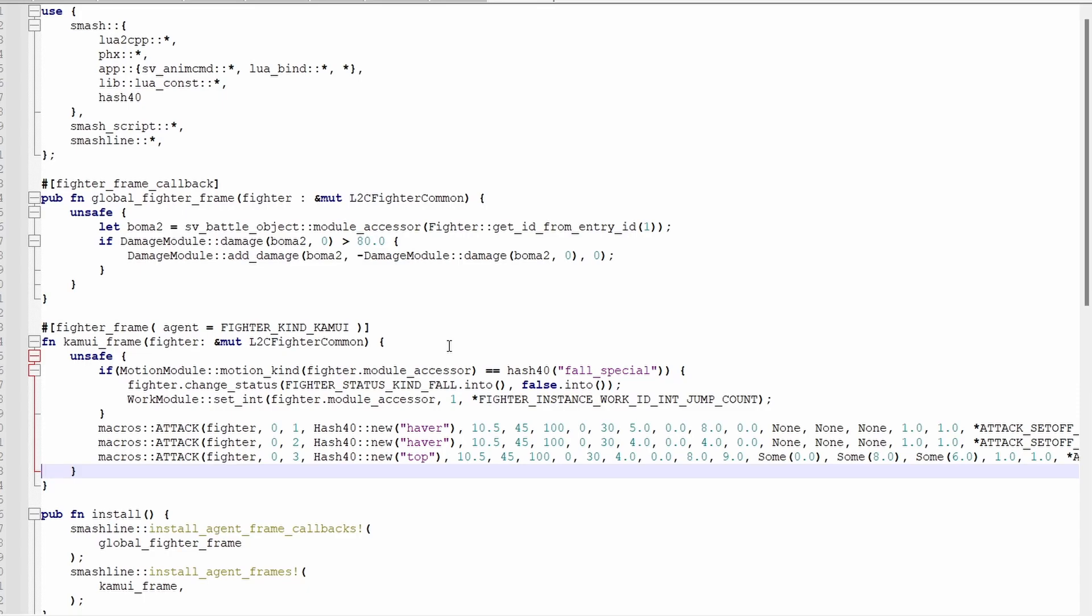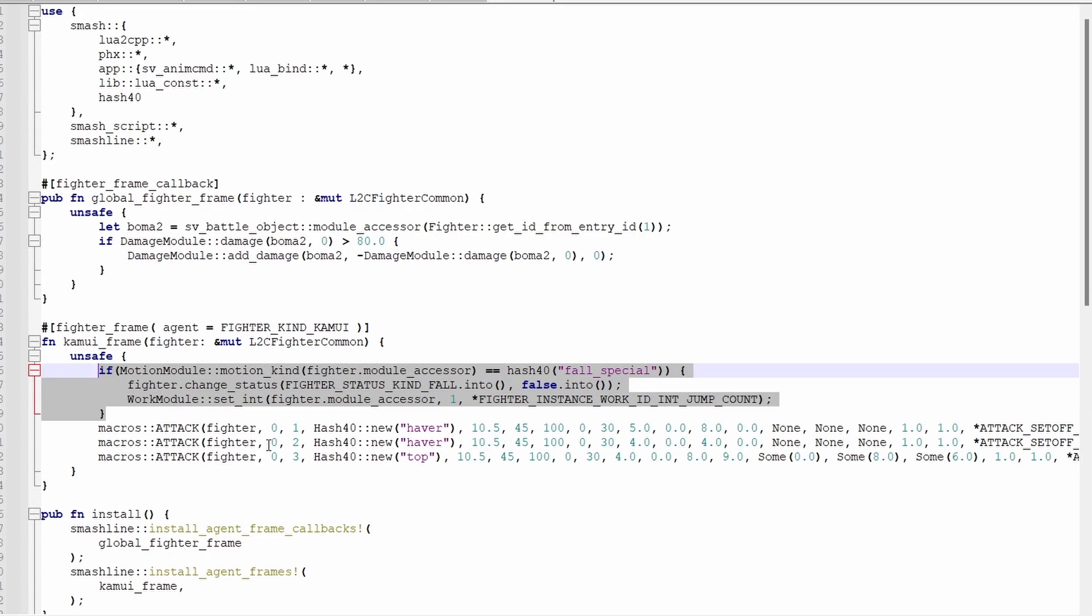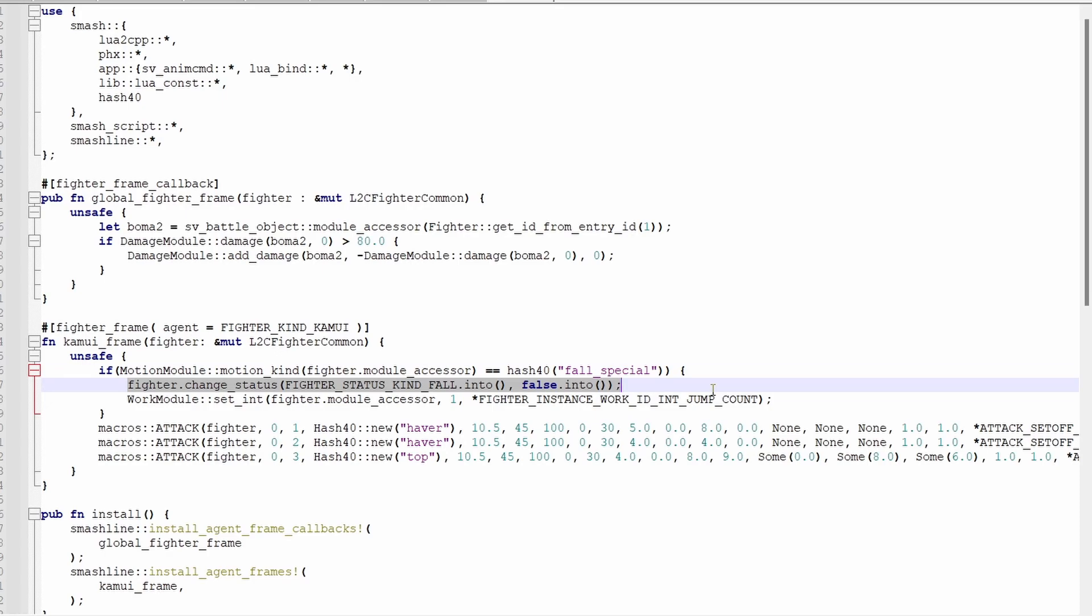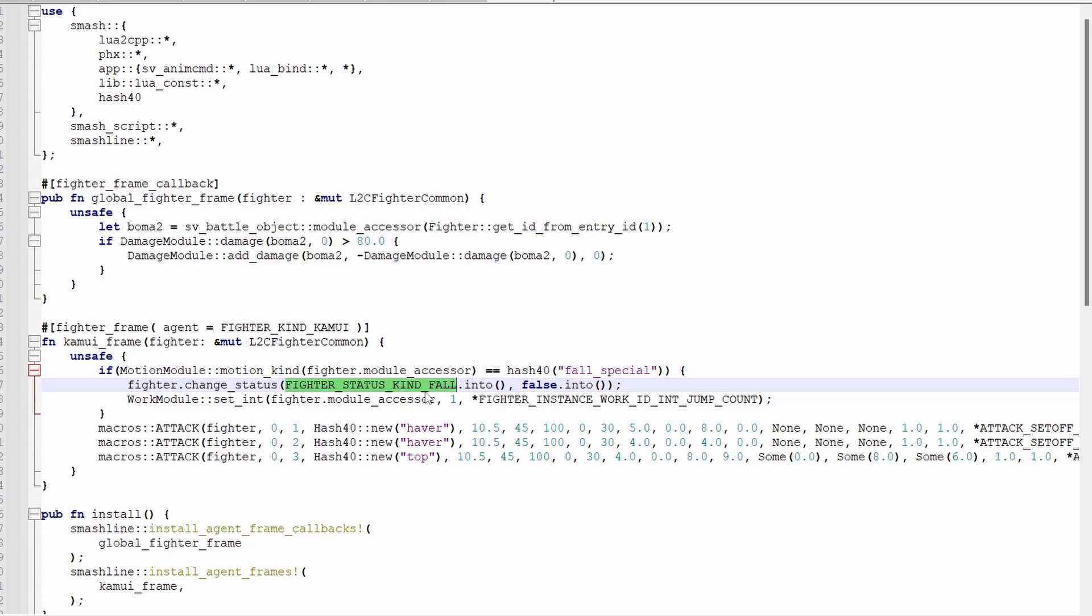And here's three examples of what you can do with fighter frames. Firstly, we're going to check which animation Corrin is in, and if it's special fall, proceed. We do that with motionModuleMotionKind, which is a really useful function to know. This line that's in the if statement is one of the ways to change the current status kind. It doesn't need a boma, but instead of having a module, you just call it with fighter. Put the desired status kind here. A list can be found in your const file.